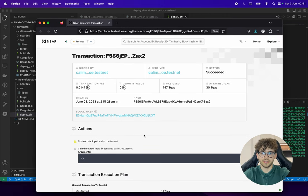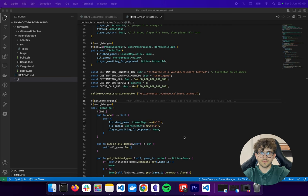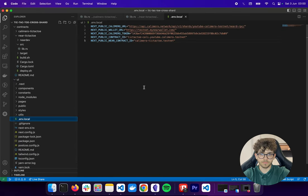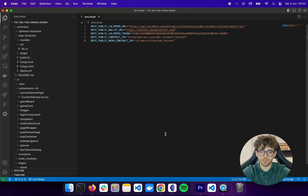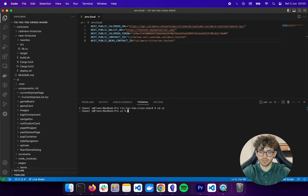At this point we have everything we need. Now we're going to set up our frontend. As always, the first step is setting up the environment variables. We have the Calimero URL (found on the dashboard), the Calimero wallet URL, testnet from MyNearWallet, the Calimero token, the Calimero contract ID, and the Near contract ID. After setting up the environment variables, navigate to the frontend folder and run yarn install and yarn dev.